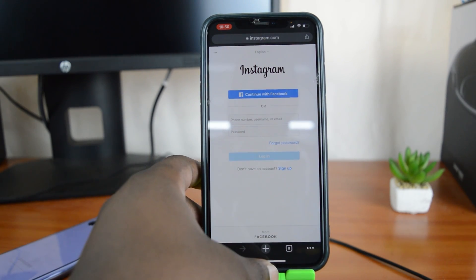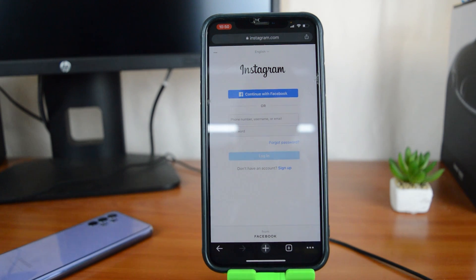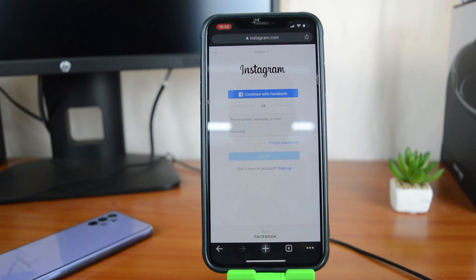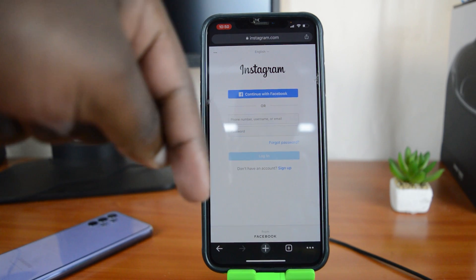It doesn't really matter which iPhone you have — I'm using the iPhone 10X Max, but since these instructions are in the browser, it will work the same for every iPhone. Thanks for watching. Leave your comments and questions in the comment section below, don't forget to share and subscribe for more tips. My name is Chris and I'll talk to you guys soon.